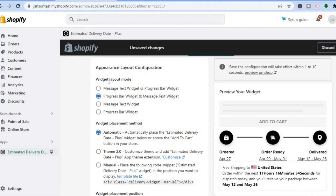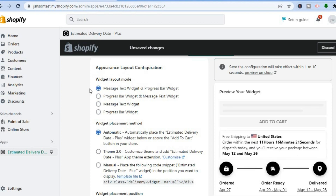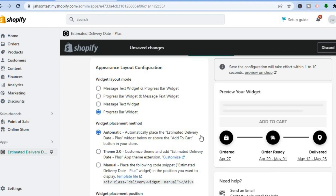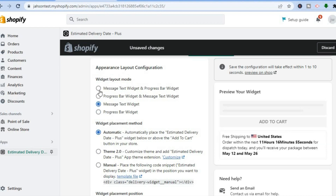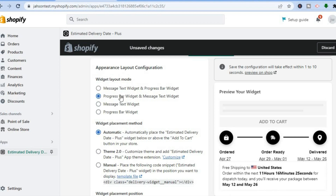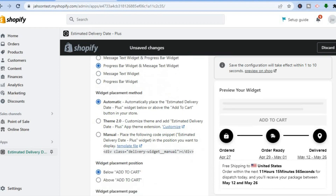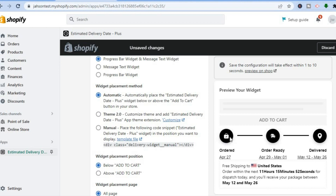Scroll back up and tap on Appearance. After tapping on Appearance, you'll see Widget Layout Mode. For example, the progress bar is at the top and the message/text section is below it. If you prefer the message at the top, tap 'Message Text Widget at Top'. You can also choose to display only the progress bar widget, or only the message text alone.